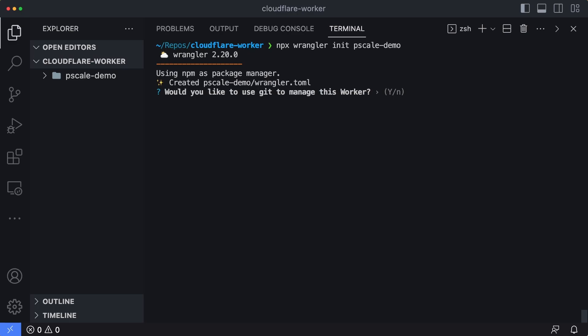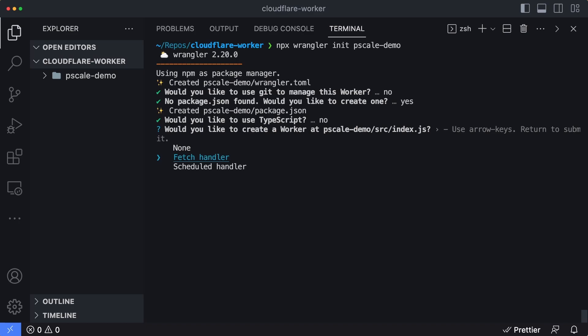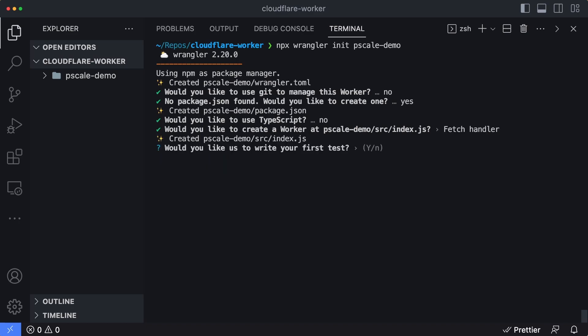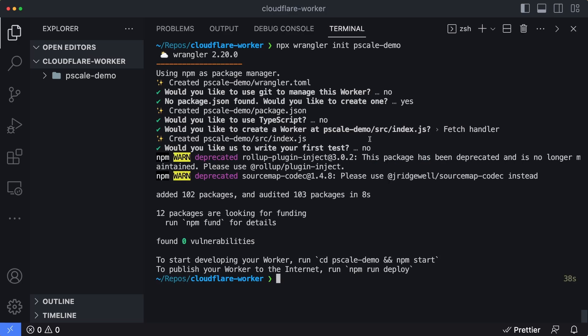There's a couple options here. The first one is asking me if I want to use git to manage it. I'm going to type in no because I'm not going to be committing this to a repository. I'm going to type in yes to create a package.json file. We'll not be using TypeScript. We're going to be using a fetch handler so we can test this code out with a URL. We're not going to write any tests, so I'll type in no there. It looks like the worker was created.